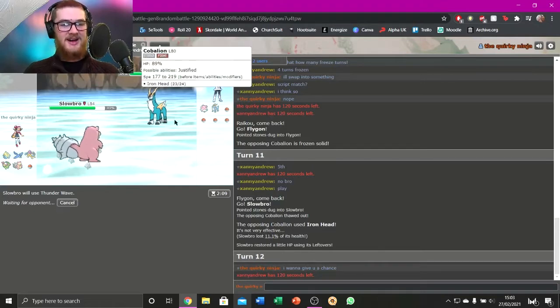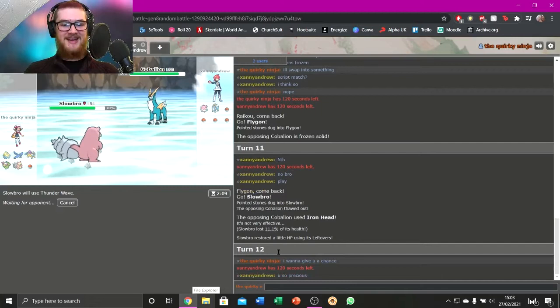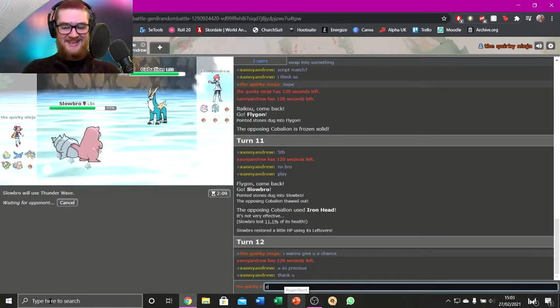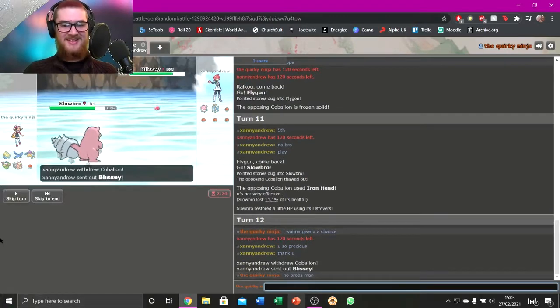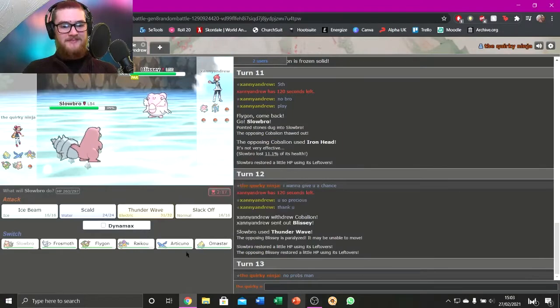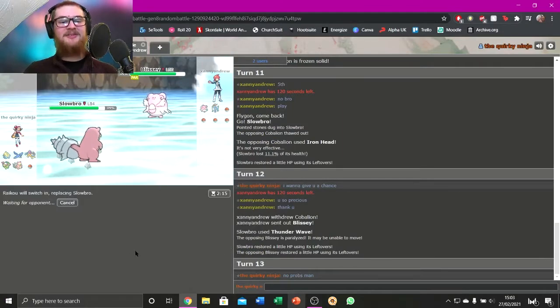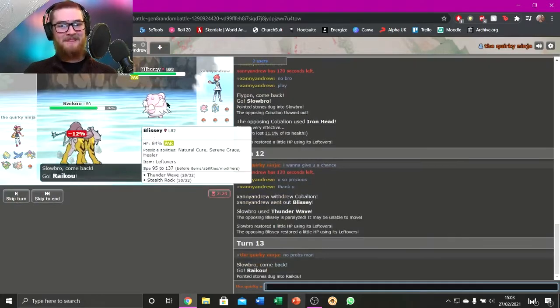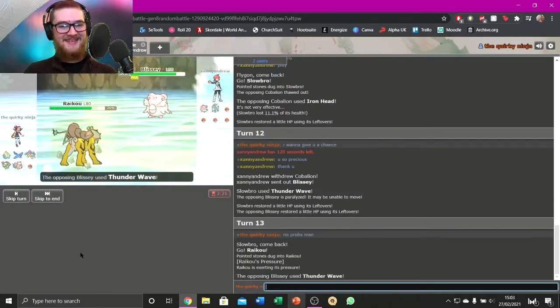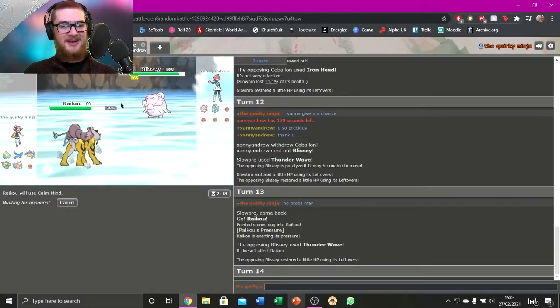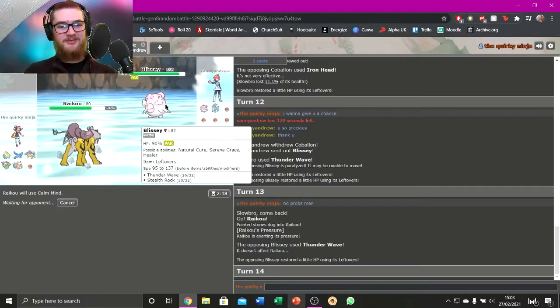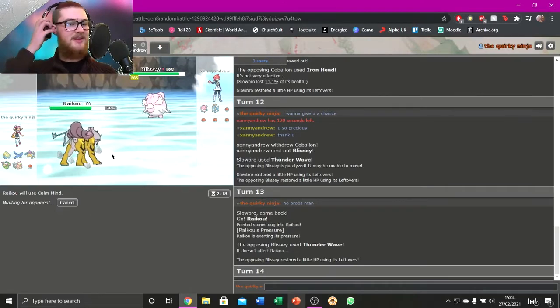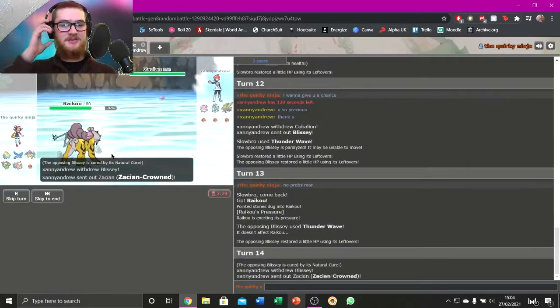I mean, I'm still gonna Thunder Wave it, but that felt so bad. I felt so bad for that. That good. No probs. That felt fair. That only felt fair. I mean, I'm gonna Calm Mind. Blissey's only gonna really be able to Seismic Toss me, and hopefully... Okay, so he swapped out.